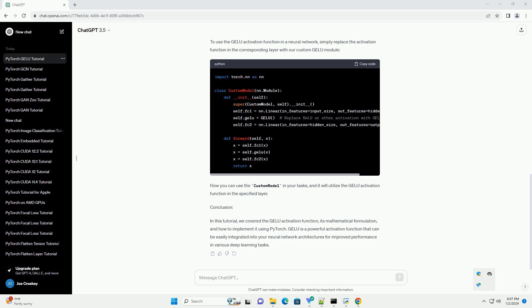Let's implement the GELU activation function in PyTorch. To use the GELU activation function in a neural network, simply replace the activation function in the corresponding layer with our custom GELU module.